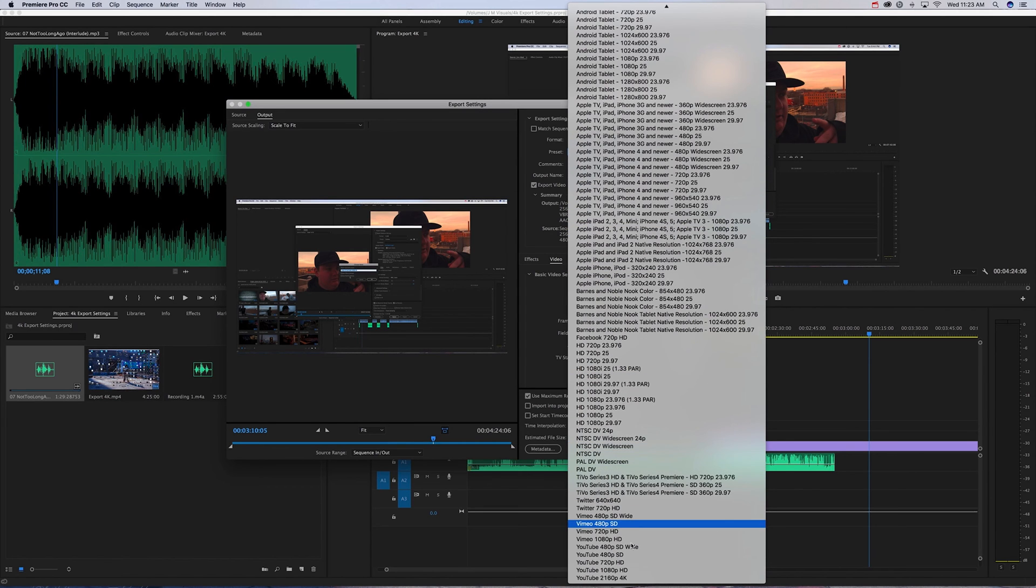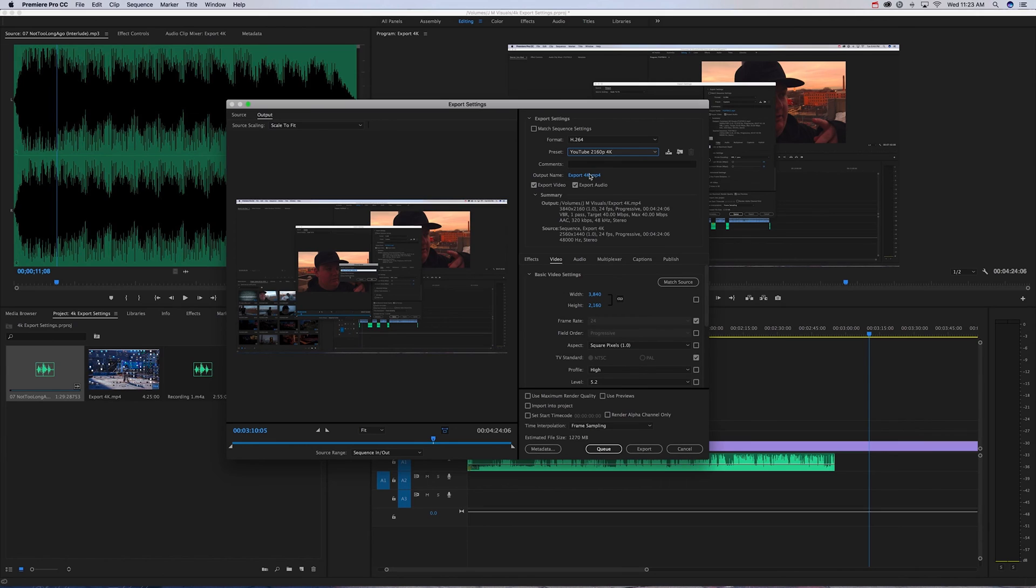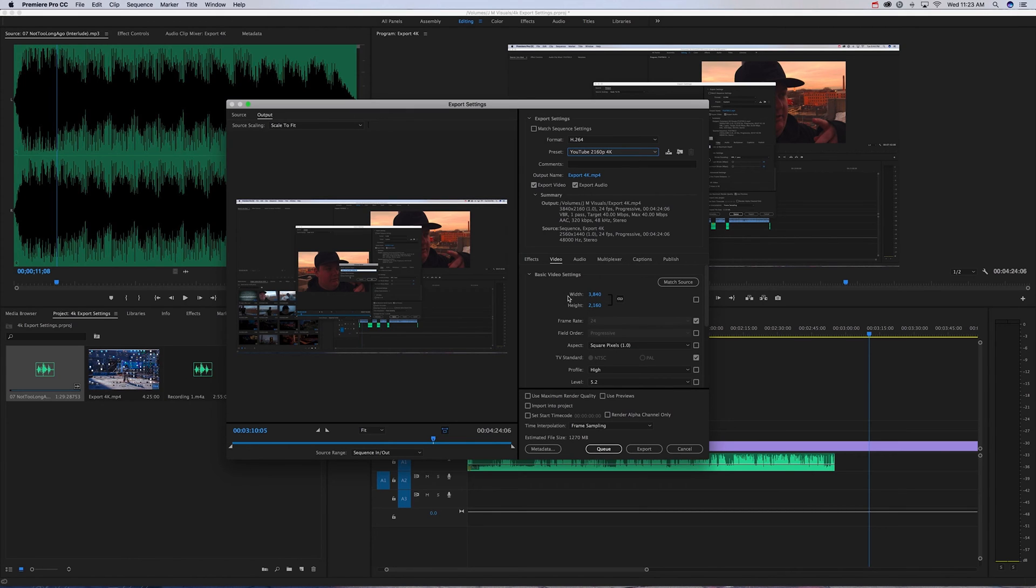You're going to name your video whatever you'd like. When you select 4K, it will set the width to 3840 by 2160, which is what you want. Your frame rate, you want to uncheck this and drop it down to 23.976.